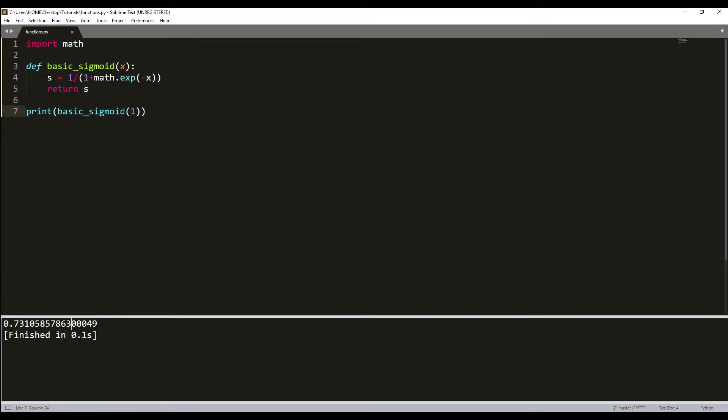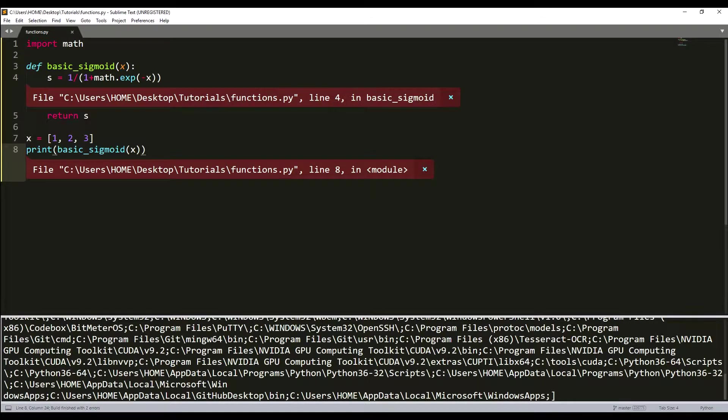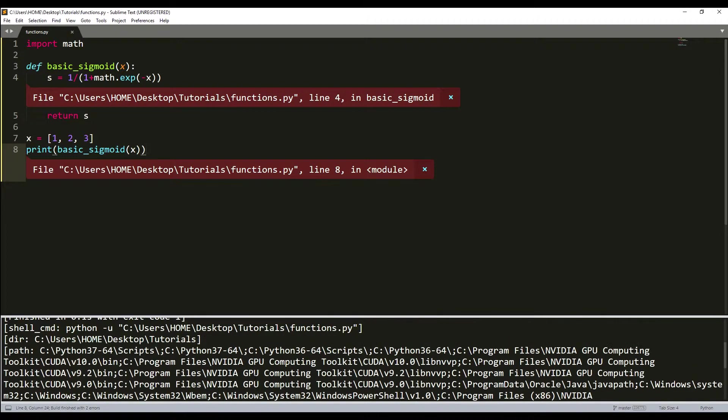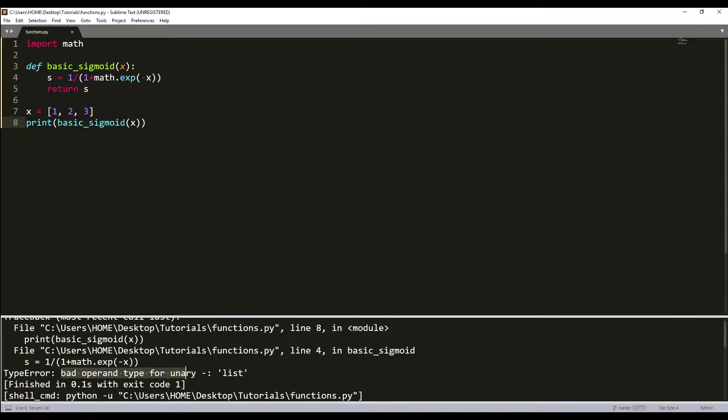For example, if we will try to use something like an array or a list, we will create a list which will be [1, 2, 3] and call it here, we will receive a big error which says bad operand for an array. It doesn't work like that.